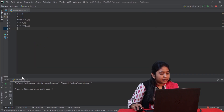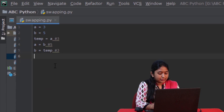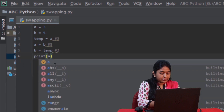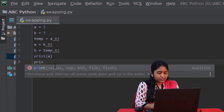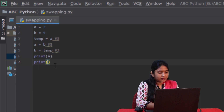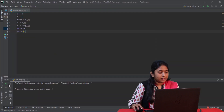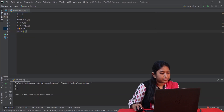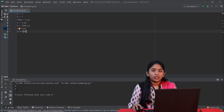Let's run and check it. Yeah, the values got swapped.